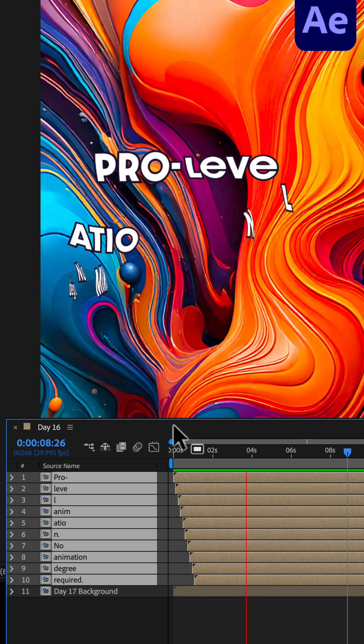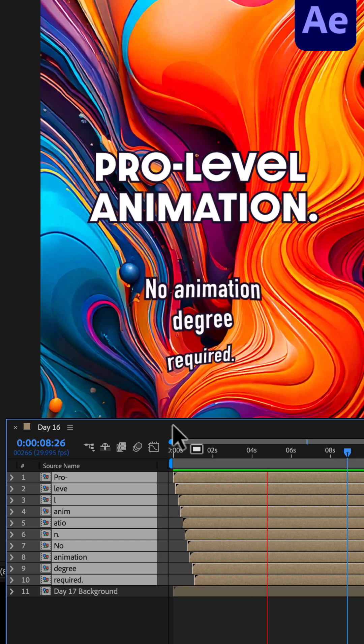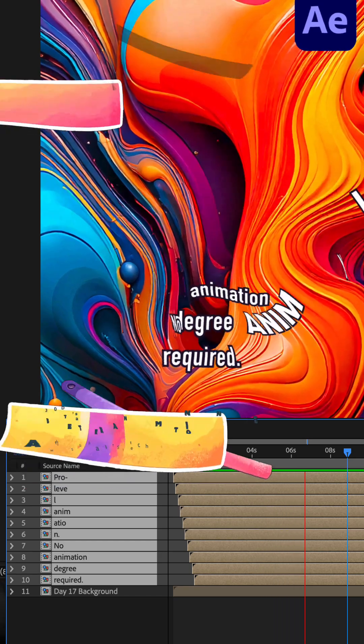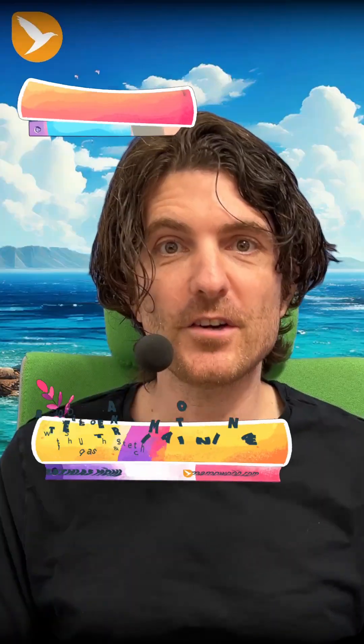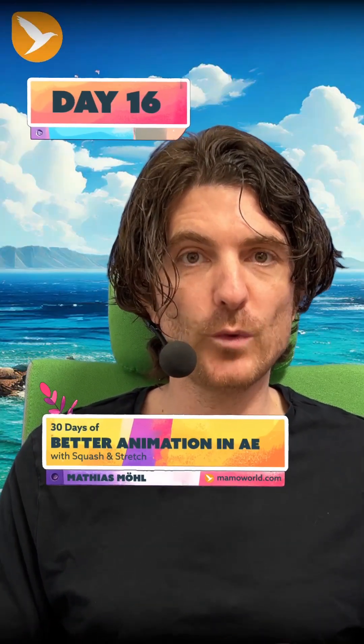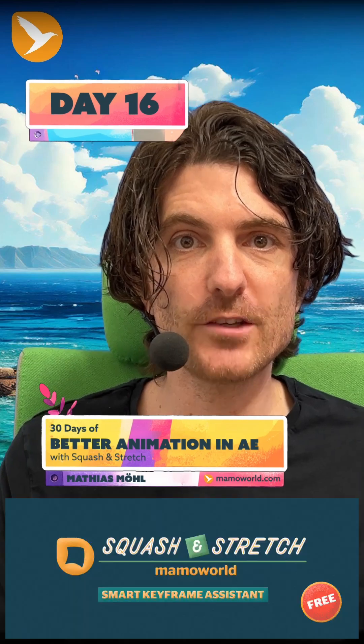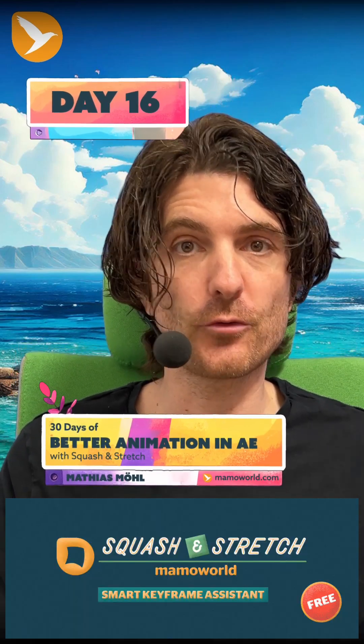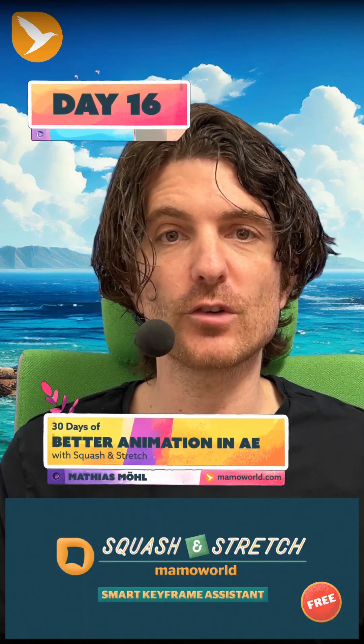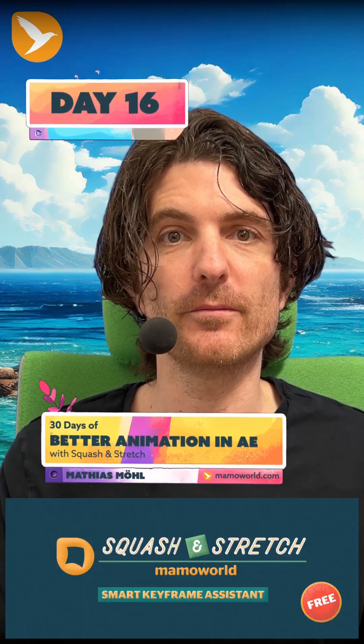And next time, you'll learn how to animate the background. This is 30 days of better animation in Adobe After Effects with Squash & Stretch. You can download Squash & Stretch free and pro at ascripts.com